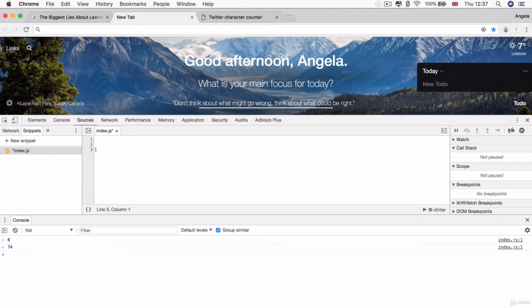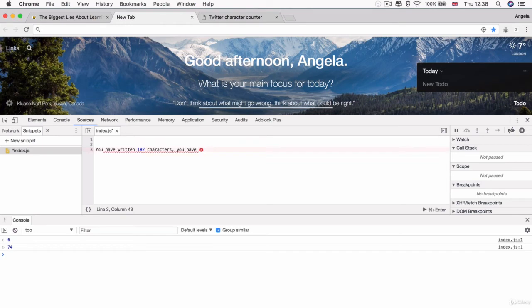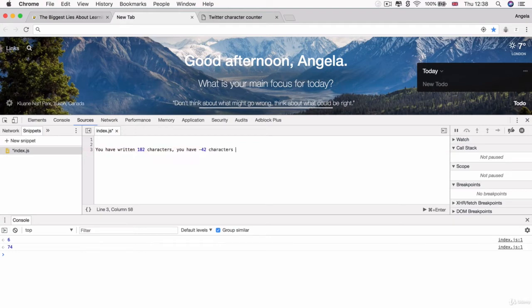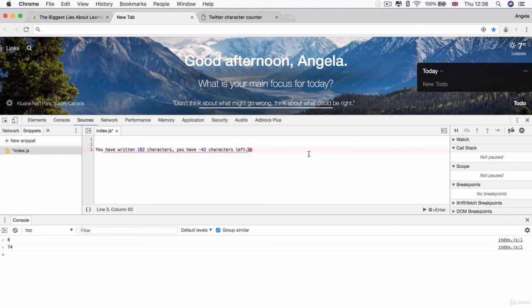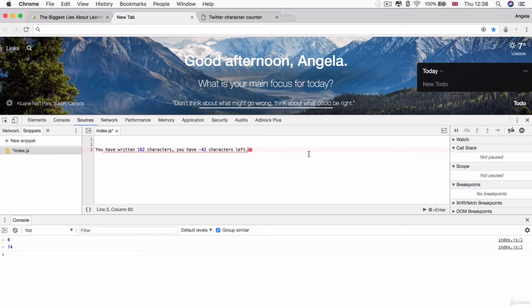The output that you should get should be something like you have written 182 characters. You have, what is that? 140 minus 182. That will be minus 42 characters left. So you would get an output that looks something like this if you have coded up your Twitter character count correctly. So this is going to involve some concatenation as well as a little bit of maths and also what you have learned about the length property. So I'll leave this challenge to you. Pause the video now and try to complete it.